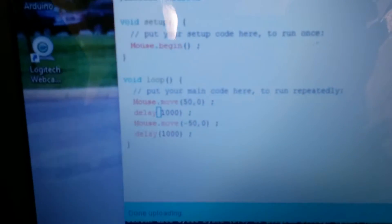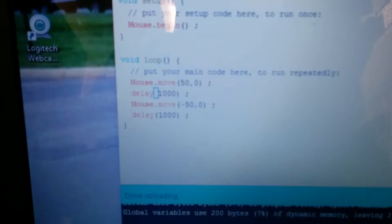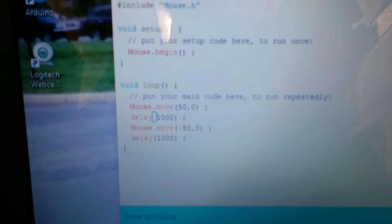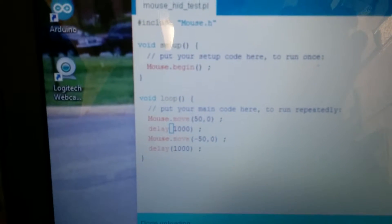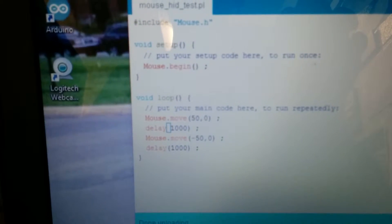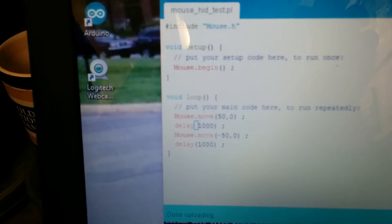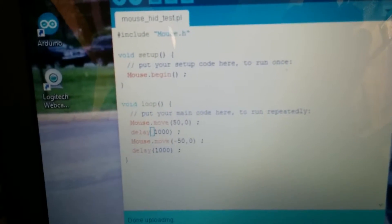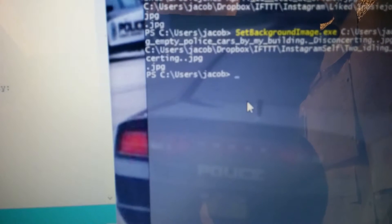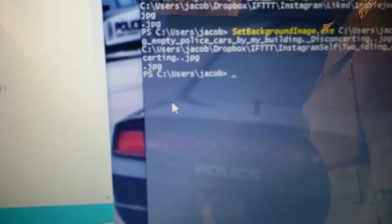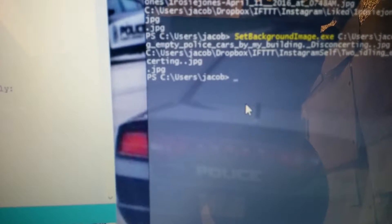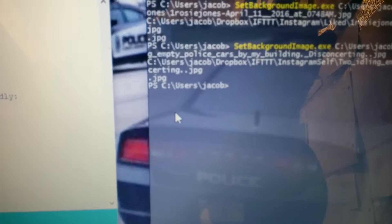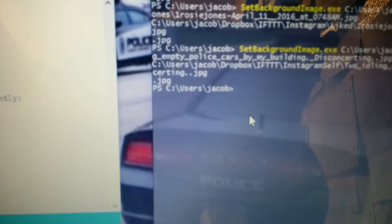I have code right here that basically moves it left and right 50 pixels, once a second. And that's what it's doing right here.